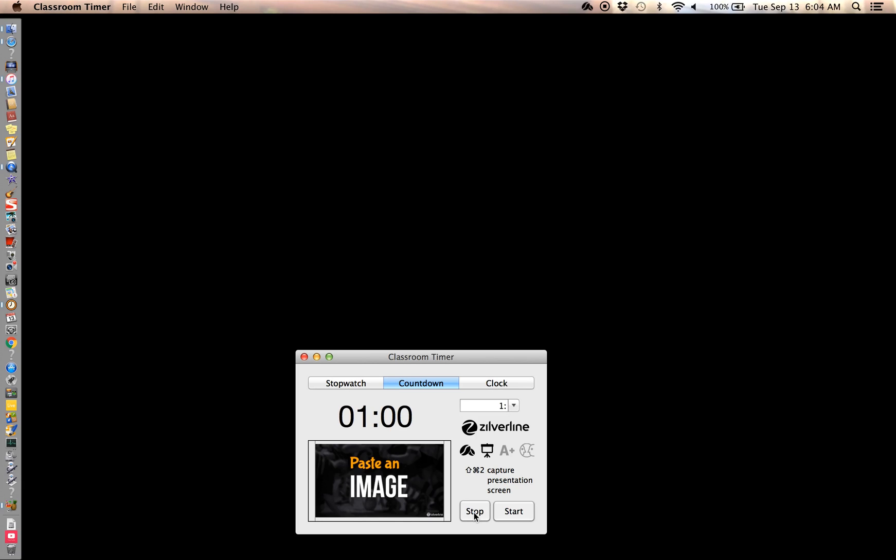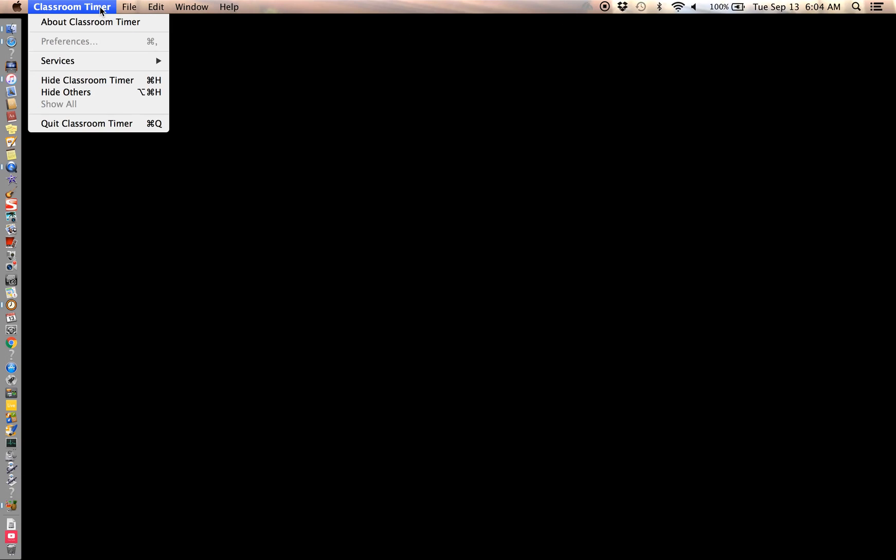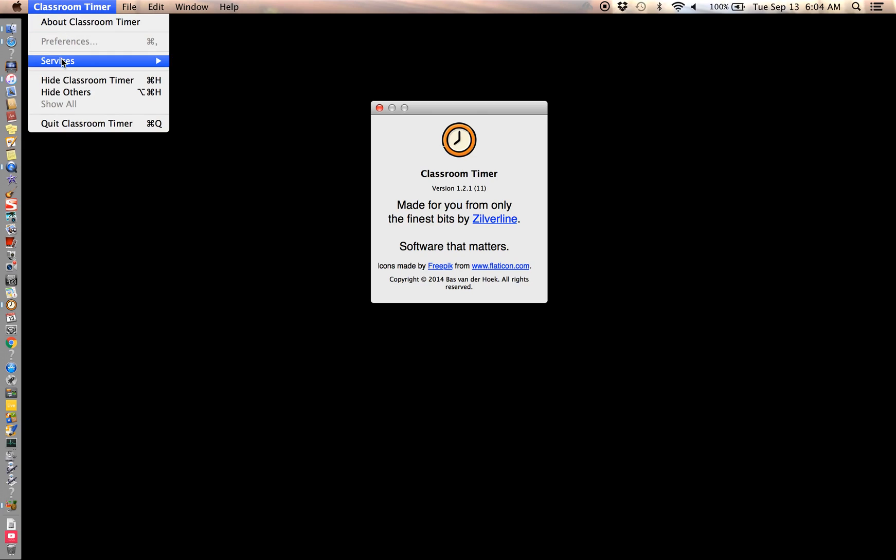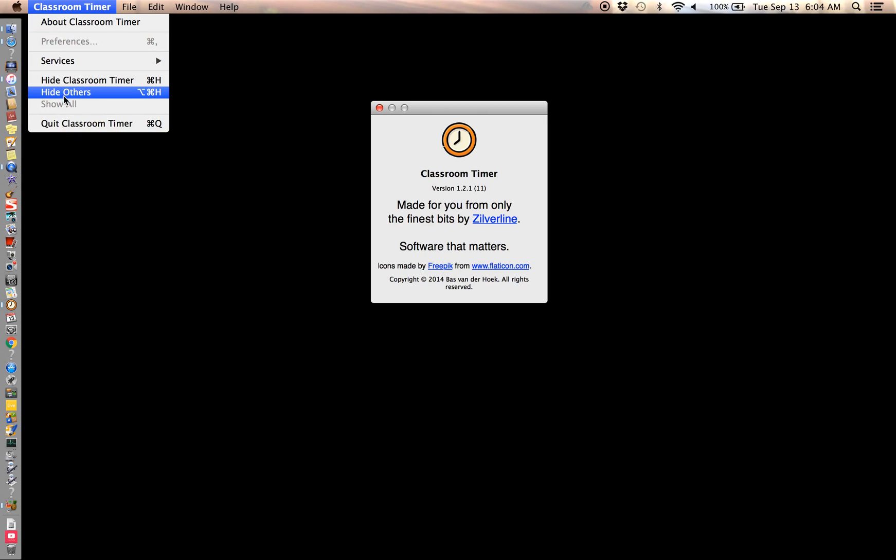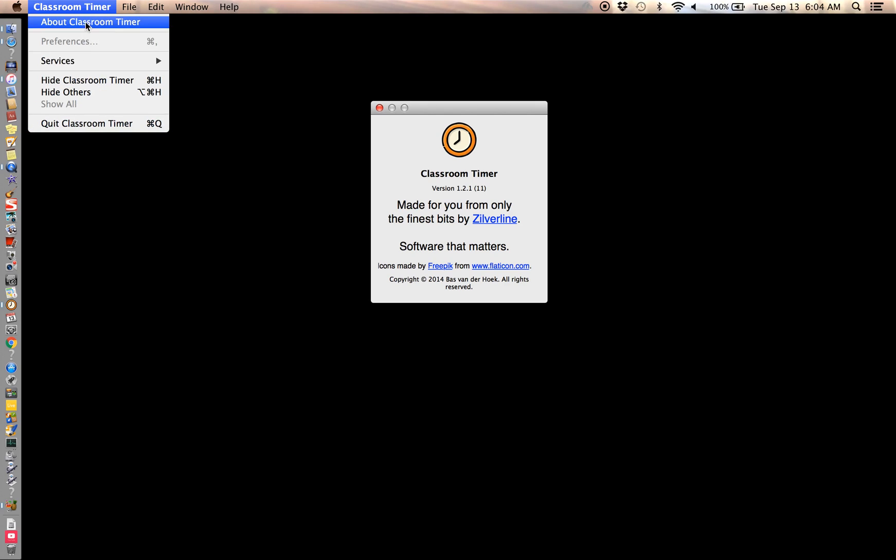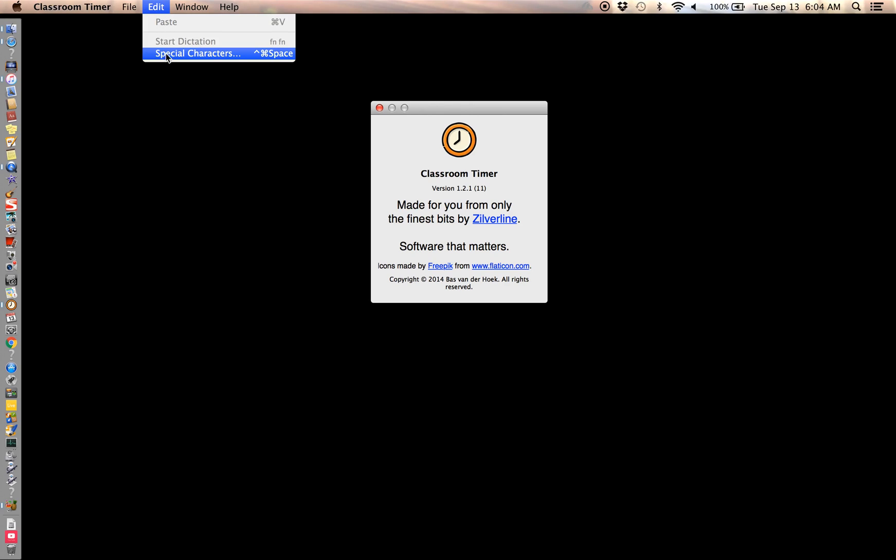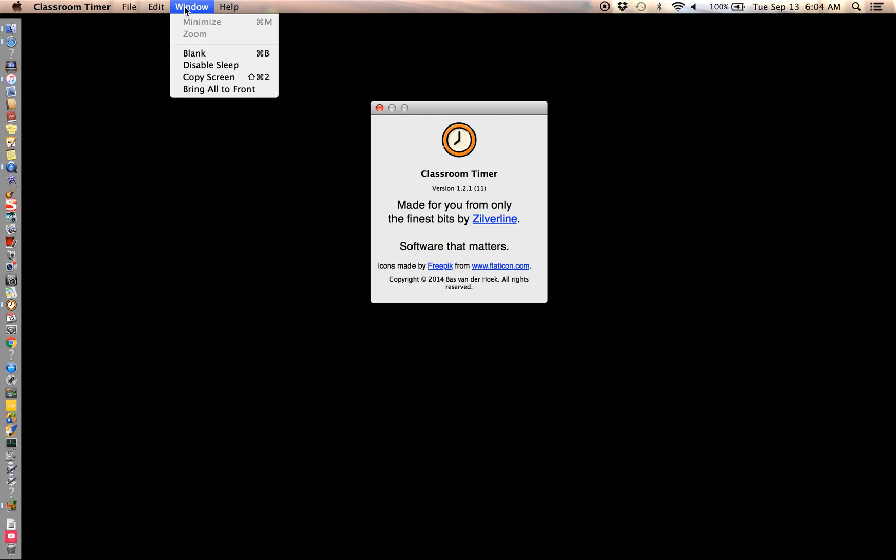But anyways, that's how you download your free timer. Now you can't get out of the screen, right? I don't see a way to get out of it. So if you hit this page, classroom timer, it doesn't tell you much, services. You could quit classroom timer, hit that. File doesn't do anything. Edit, if you see it has to be dark for it to do anything, so paste doesn't do anything.